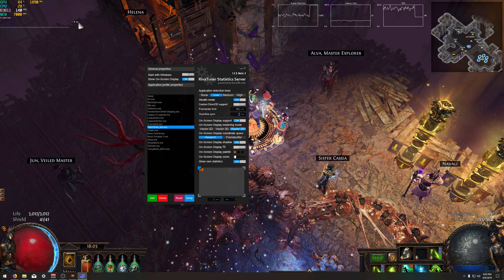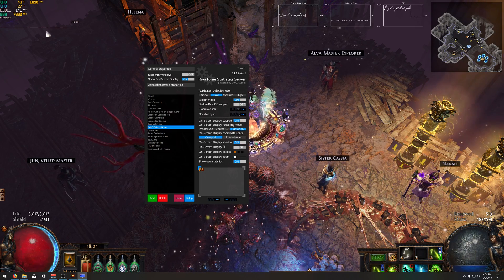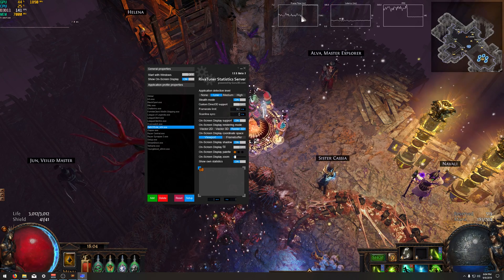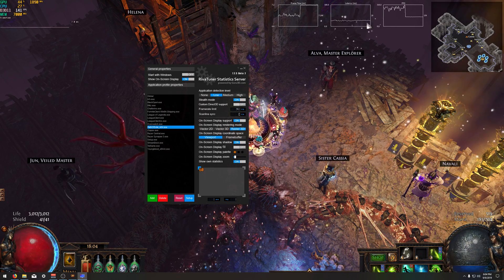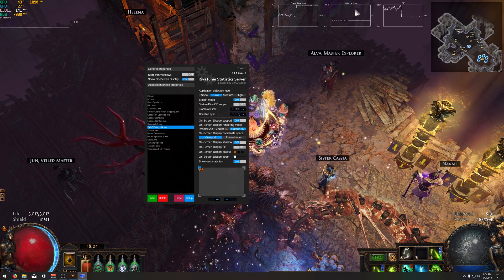You'll immediately notice your frame time is now smoother. The in-game statistics is a lot smoother as well.